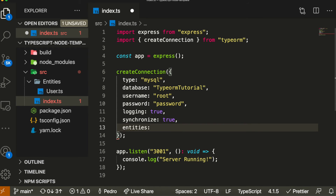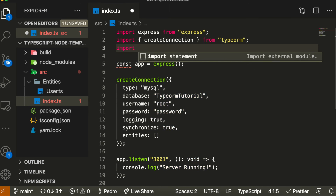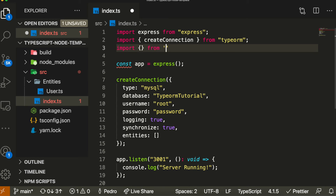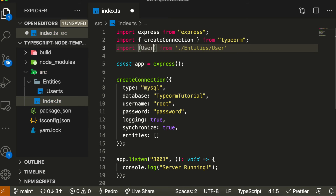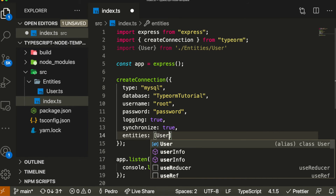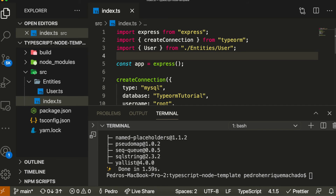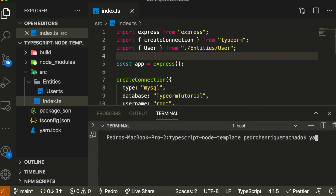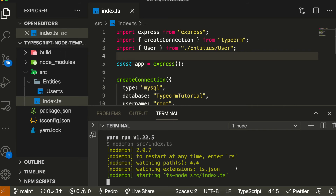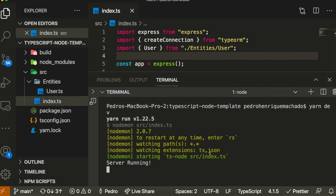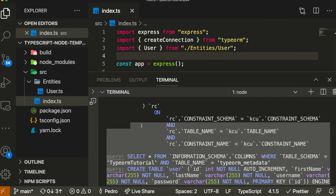The tables won't be created yet because we haven't passed User as an entity to our createConnection config. To do that, we pass a property called 'entities' and give it an array of all the tables we want in our database. I'll import User from './entities/user' and pass it in the entities array. Then I'll clear the terminal and run the server.